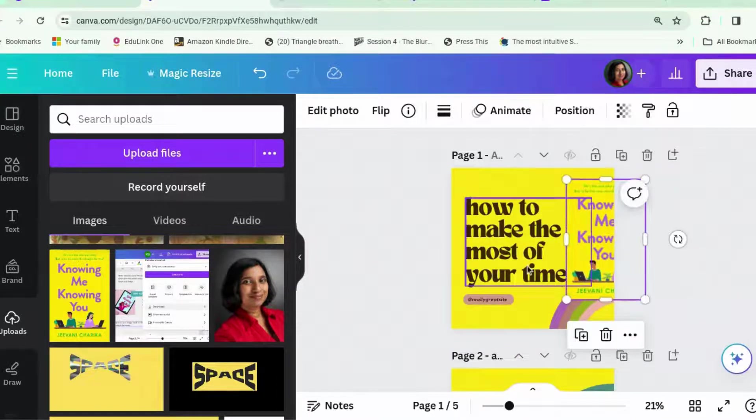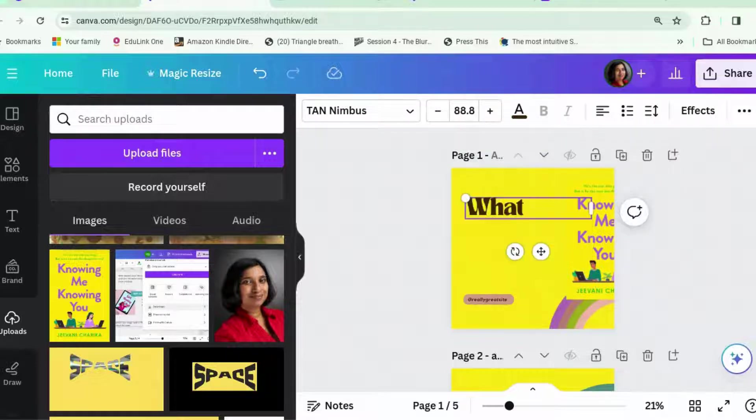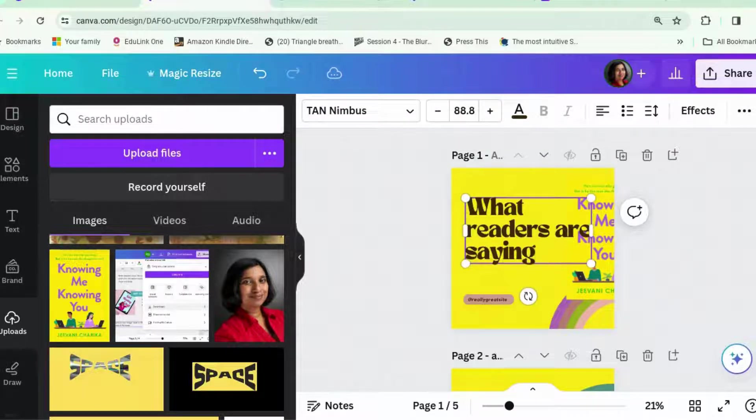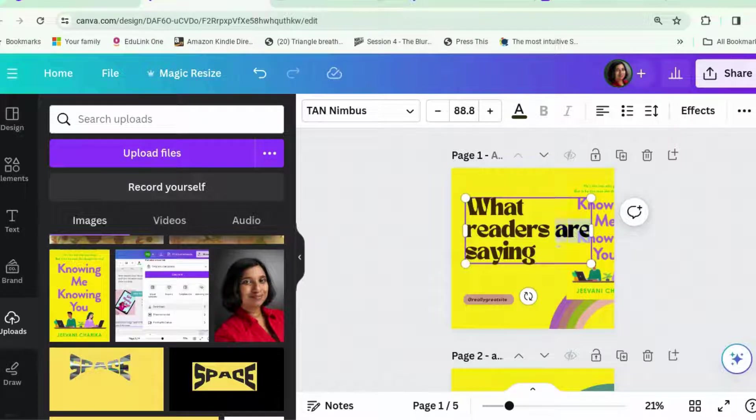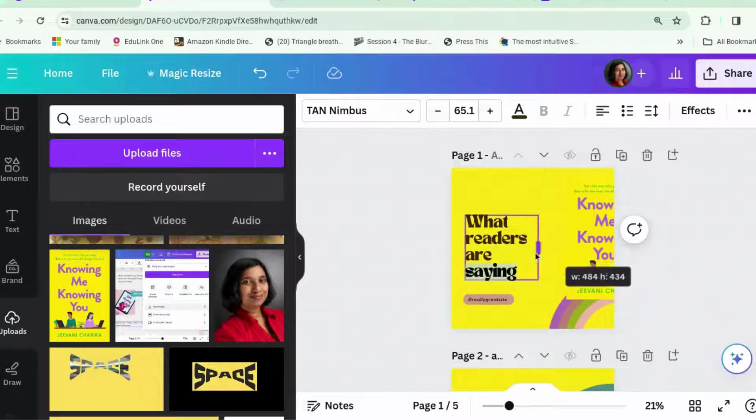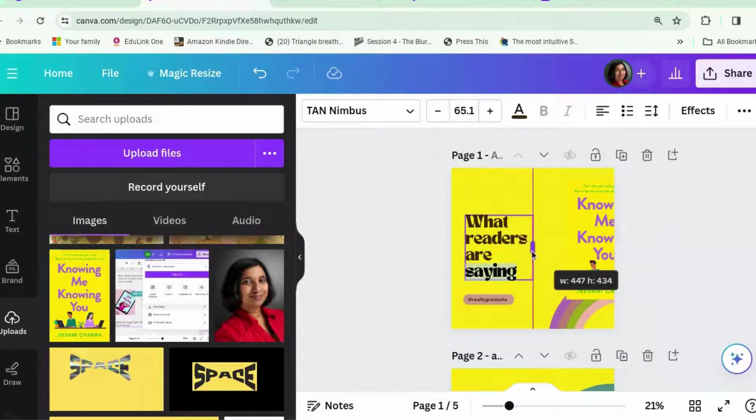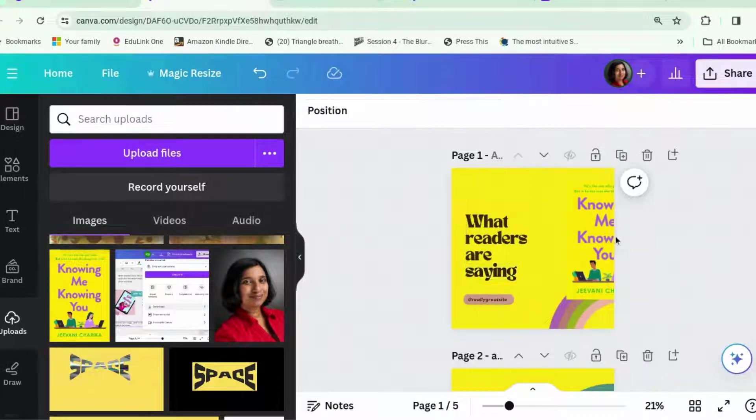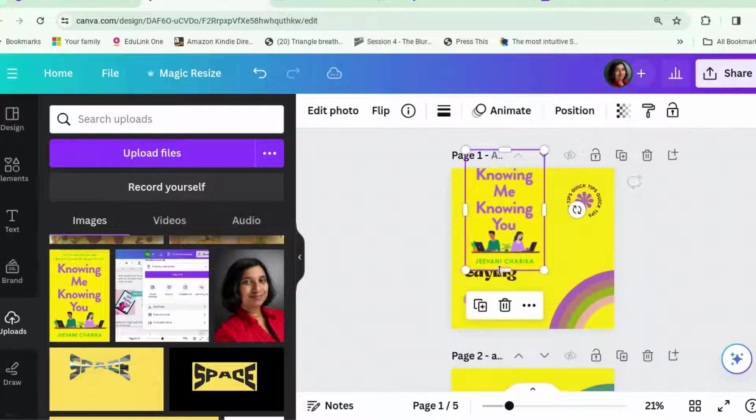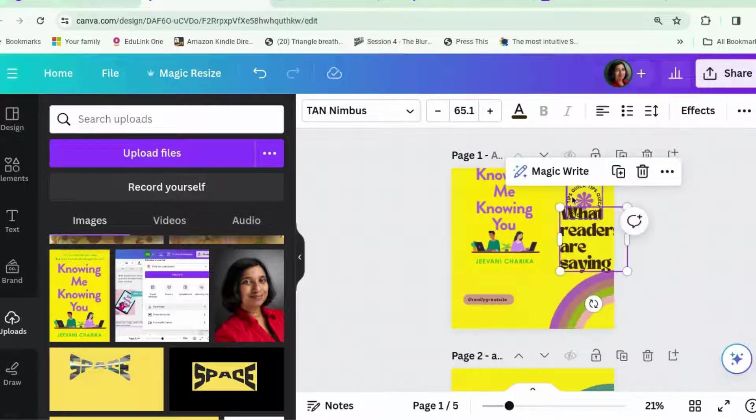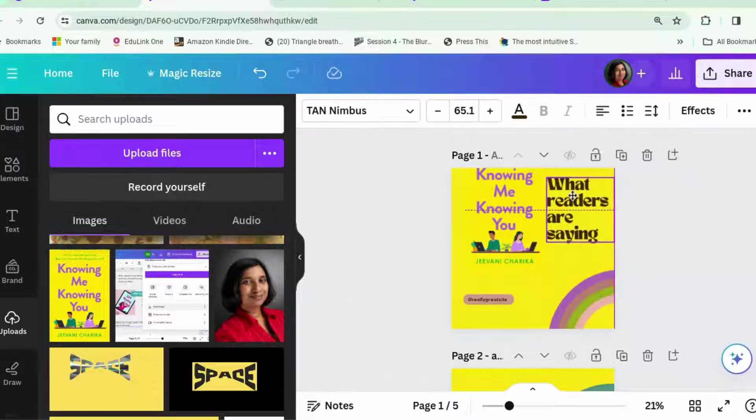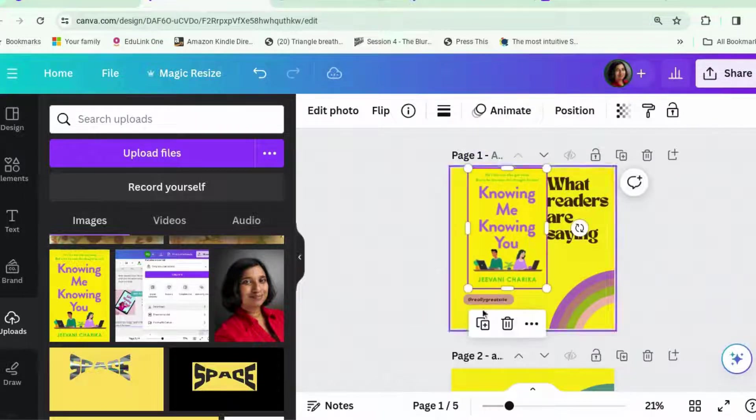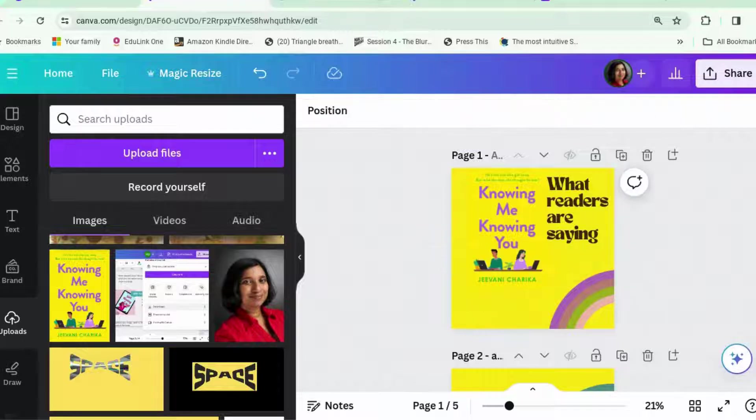So, what else are we going to say? This is going to be What Readers Are Saying. Let's make it narrower. Let's make it smaller. And then let's make it narrower. And put the cover here and the words over here. Let's get rid of this. What Readers Are Saying. Knowing Me, Knowing You. Let's get rid of this as well.